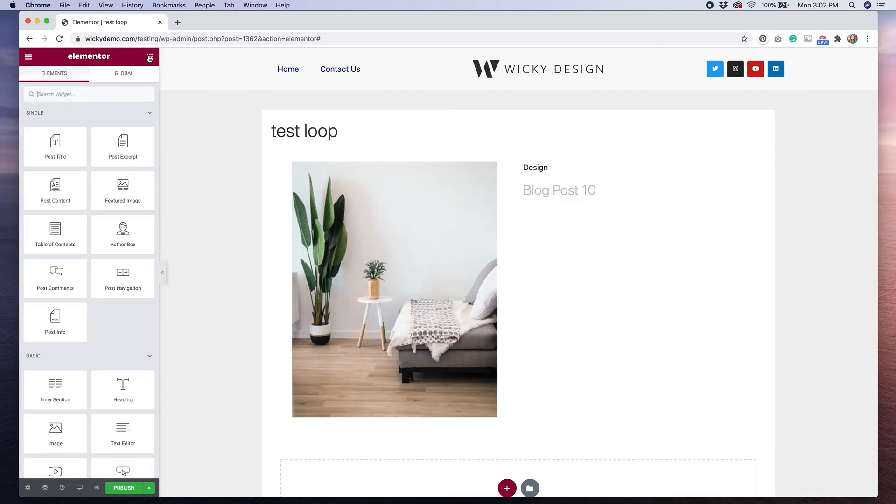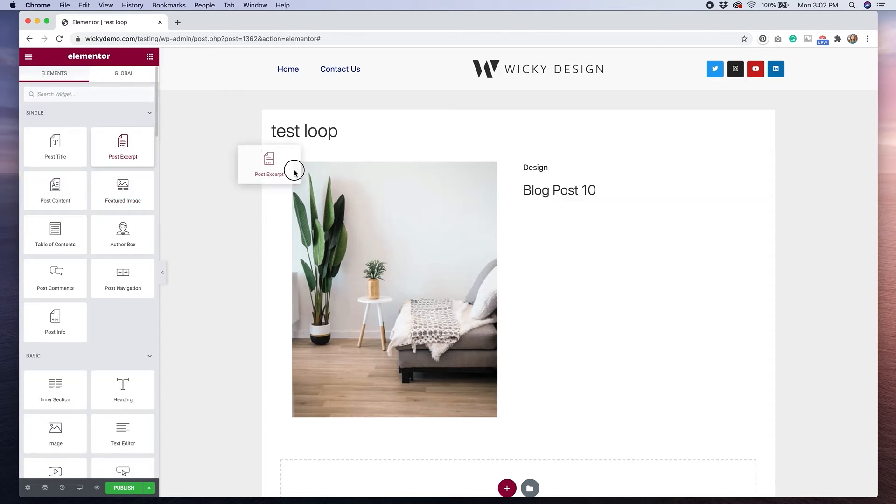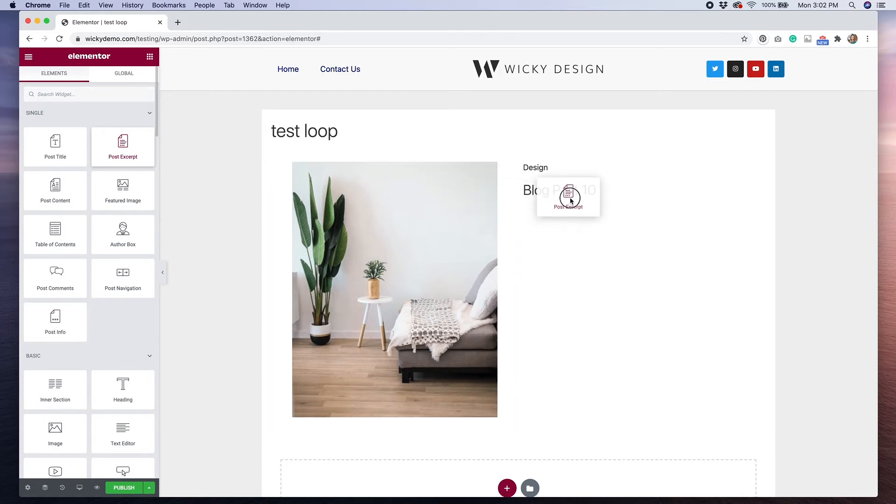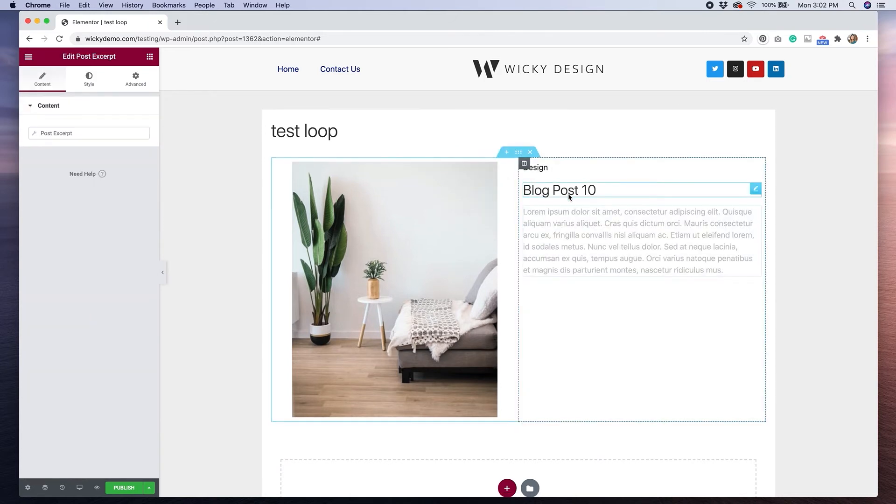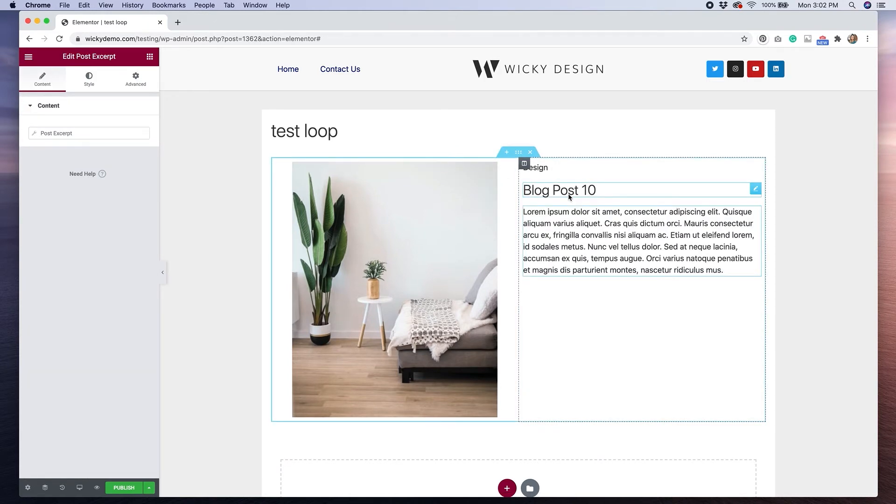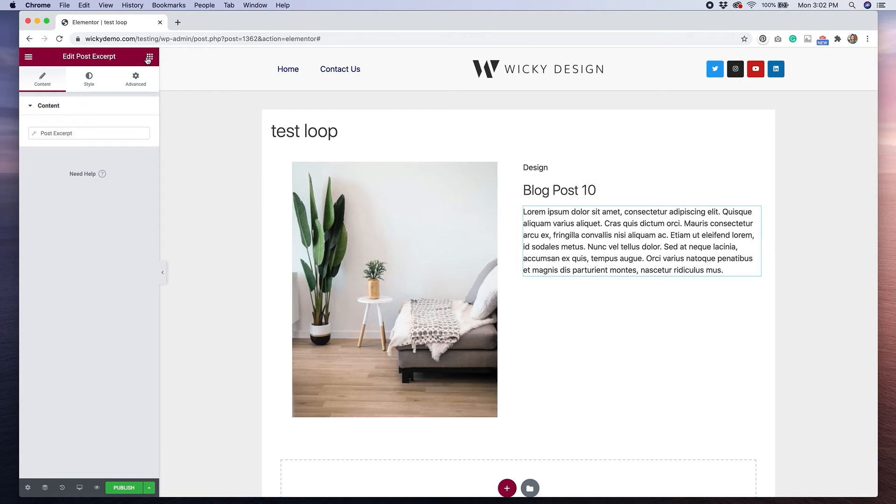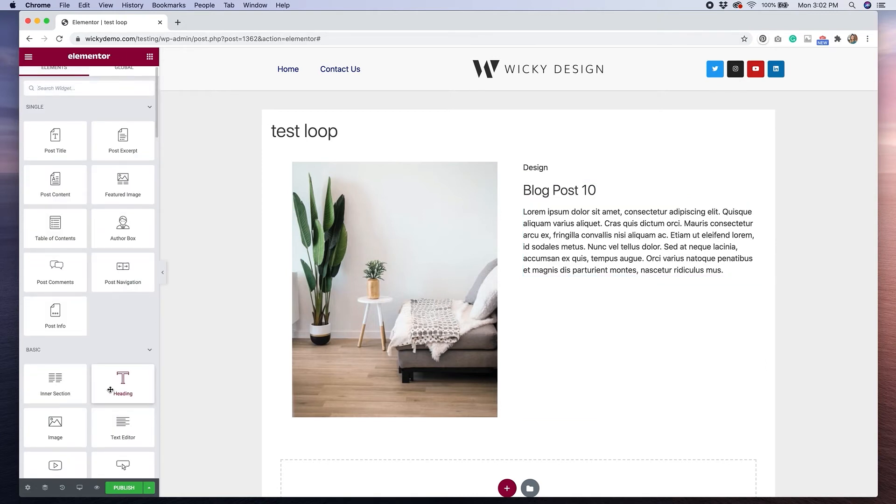I'm going to go back to my widgets, and then I'm going to drag over a post excerpt. This will pull from the excerpt on this blog post. Lastly, I'm going to drag over a button widget. Then I'm going to change this to say read this post.